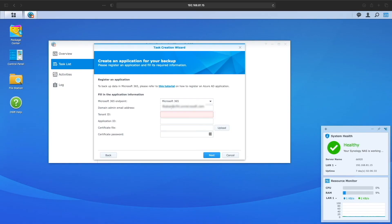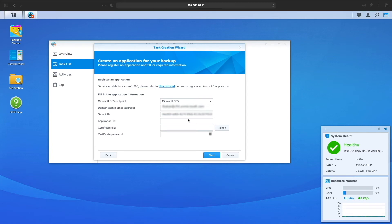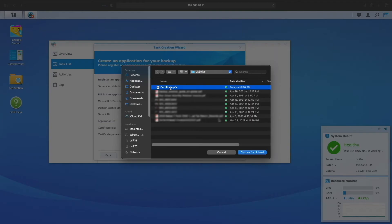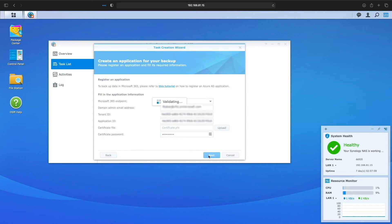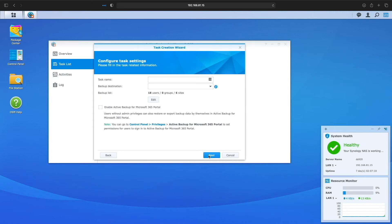Back here in the Active Backup for Microsoft 365 task creation wizard, I'll enter in the information that is needed and that was just generated in the previous step. If all goes well, we'll be able to continue on to naming the task, select the backup destination and select which users and what content we'd like to backup.